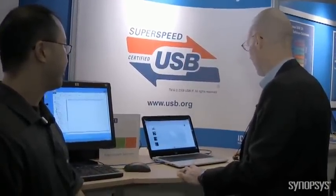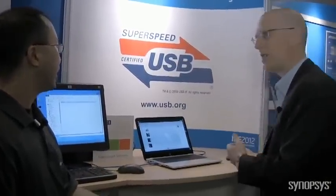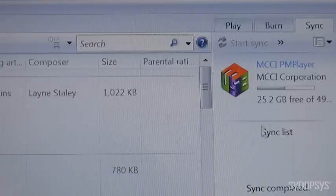When you do that, it pops up as a MCCI Media Player. I saw some music pop up, so it looks like a media player.